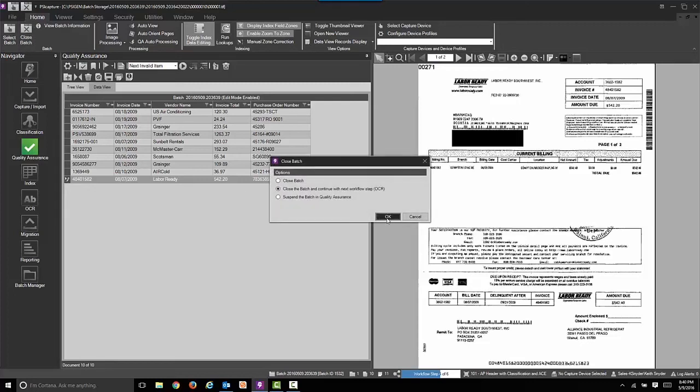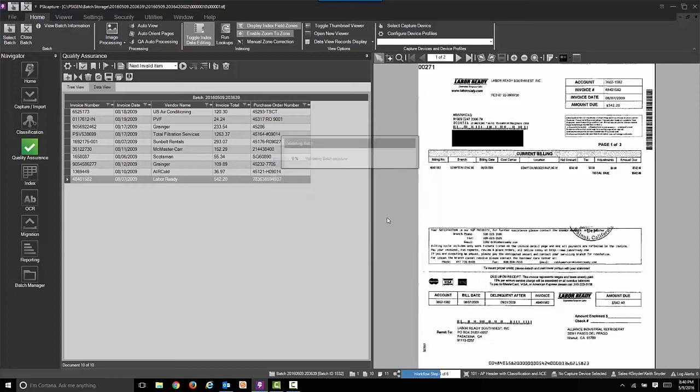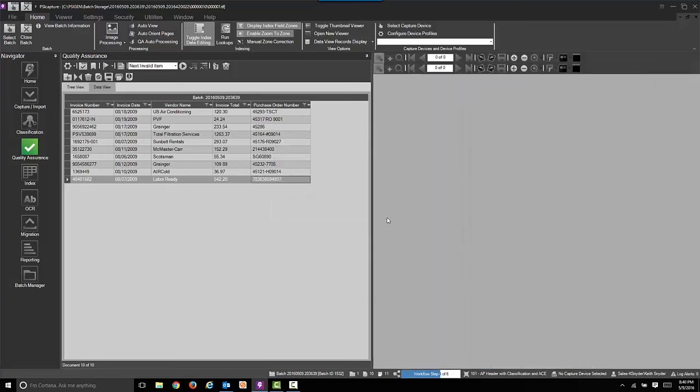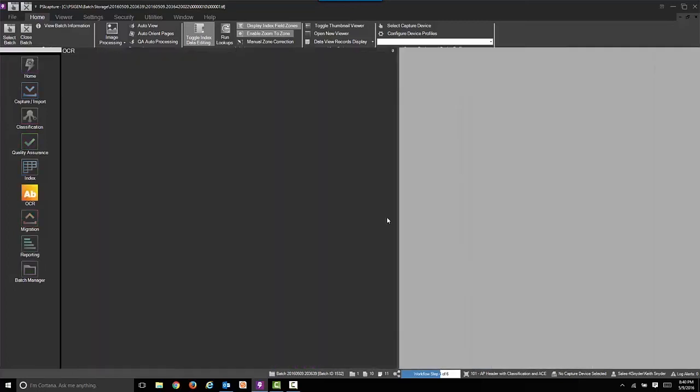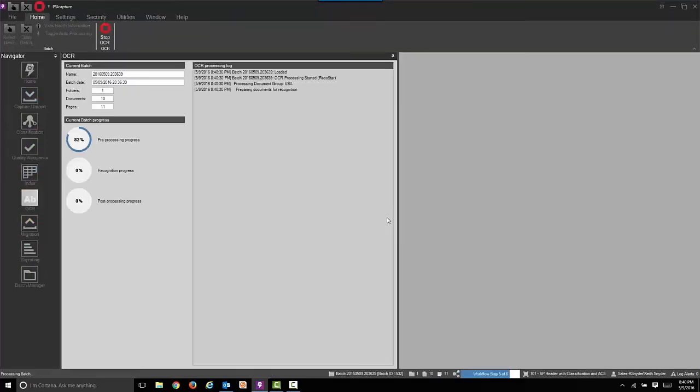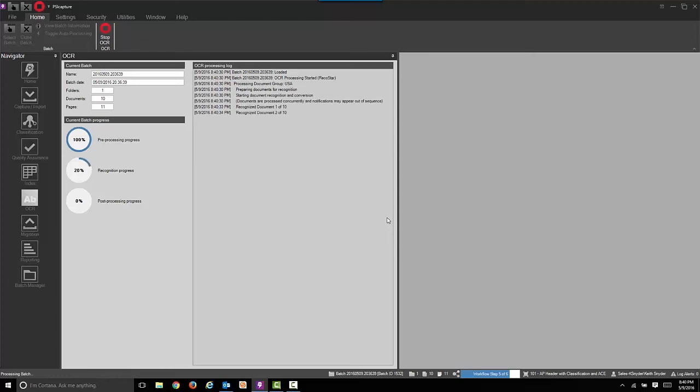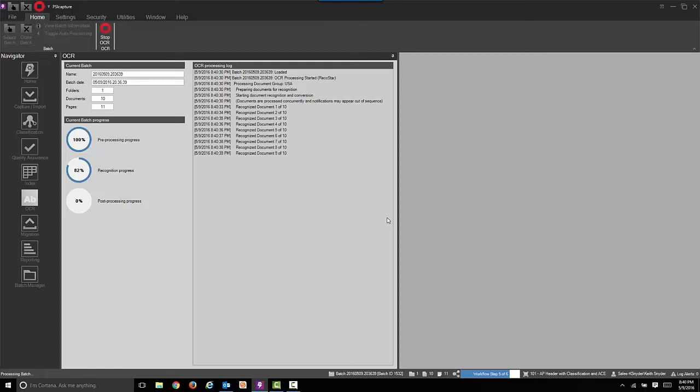In this case we're going to build searchable PDFs. Now not everyone does that. If you don't want to do content searching of an intelligent PDF, this would be an image over hidden text PDF, then you don't have to do that step of the workflow.